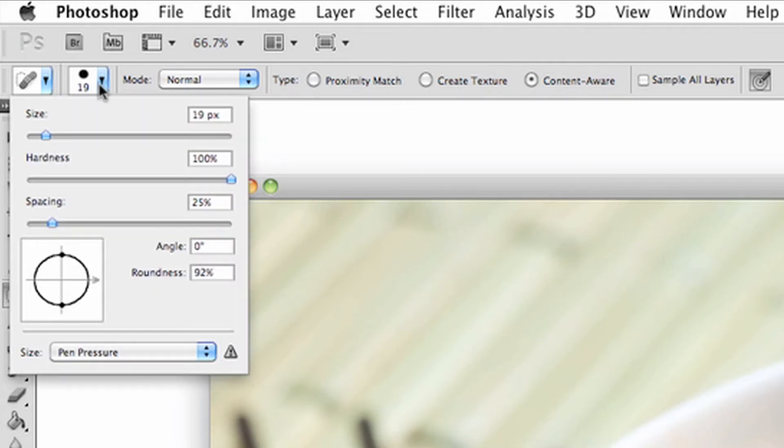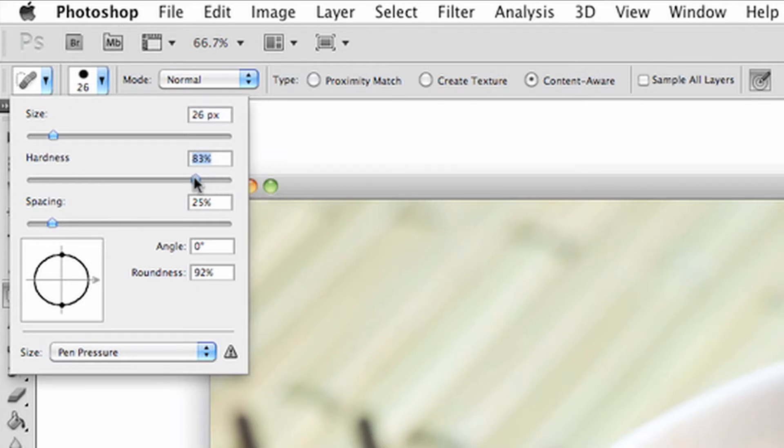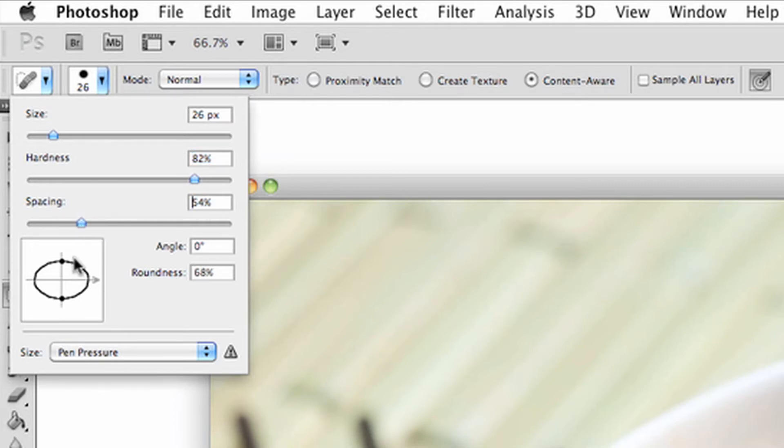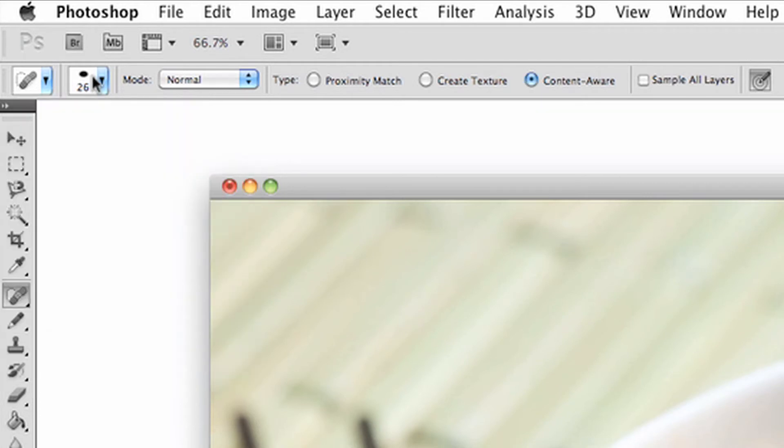These options can change your brush size, hardness, spacing, brush angle, roundness, and even options on using the tool based on what kind of tool you have, such as a mouse or a stylus. This is especially useful for a stylus because the program will respond to your actions based on the pressure you put on the stylus pad.